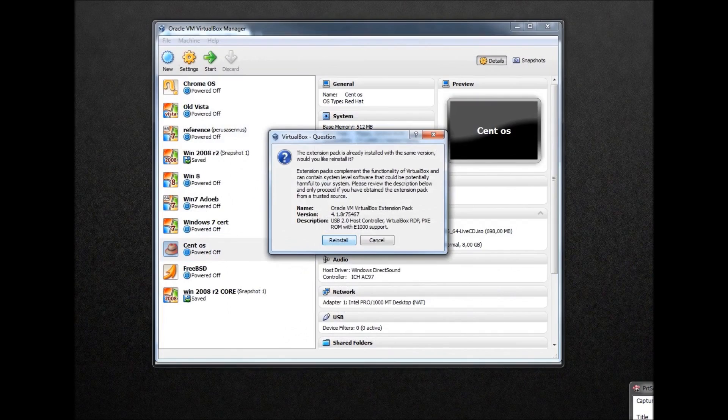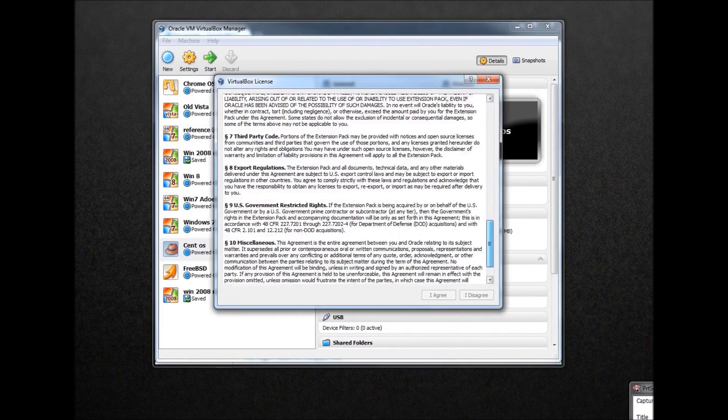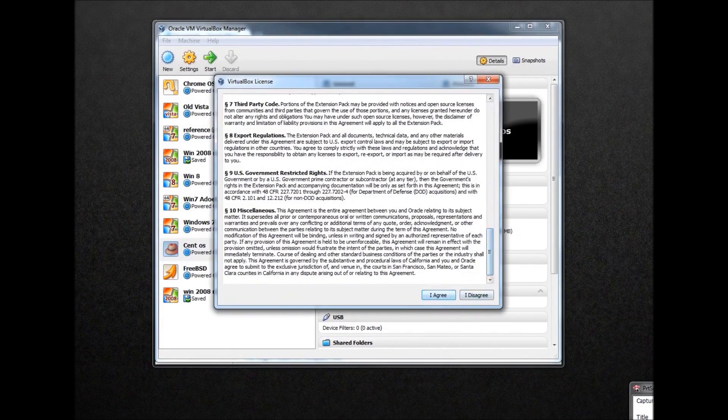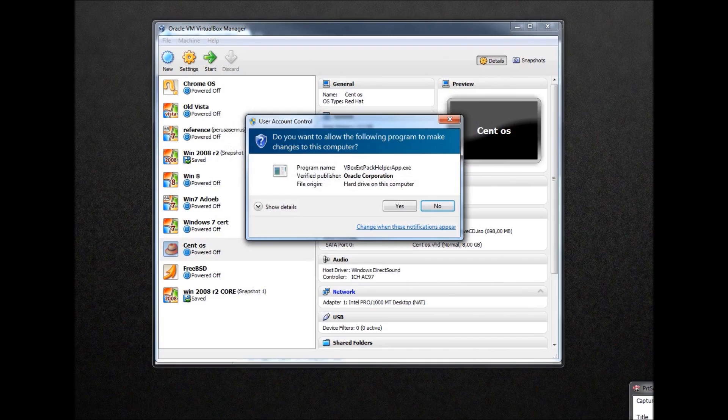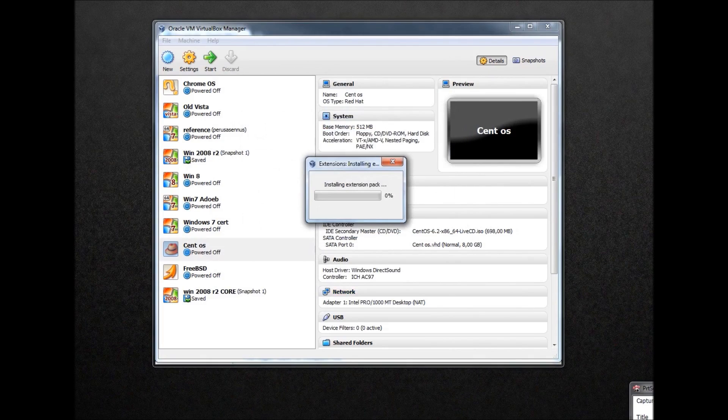Since I already have it installed, it's going to say reinstall here. I just agree and click yes and it'll install itself.